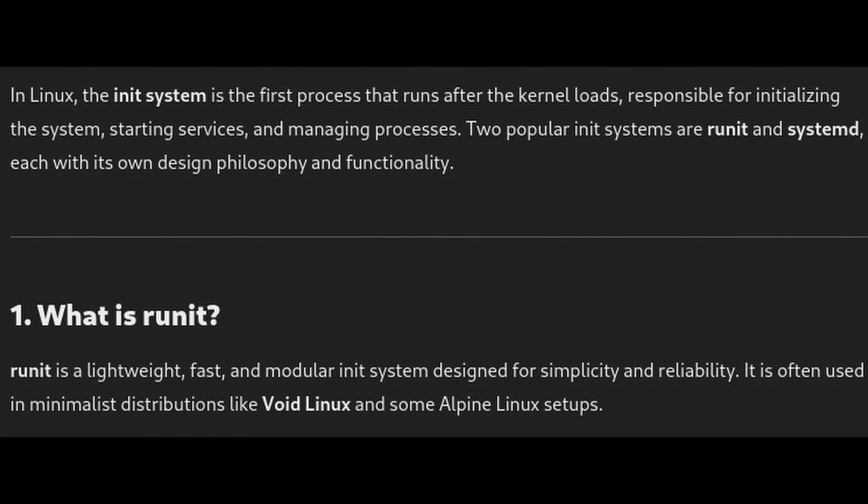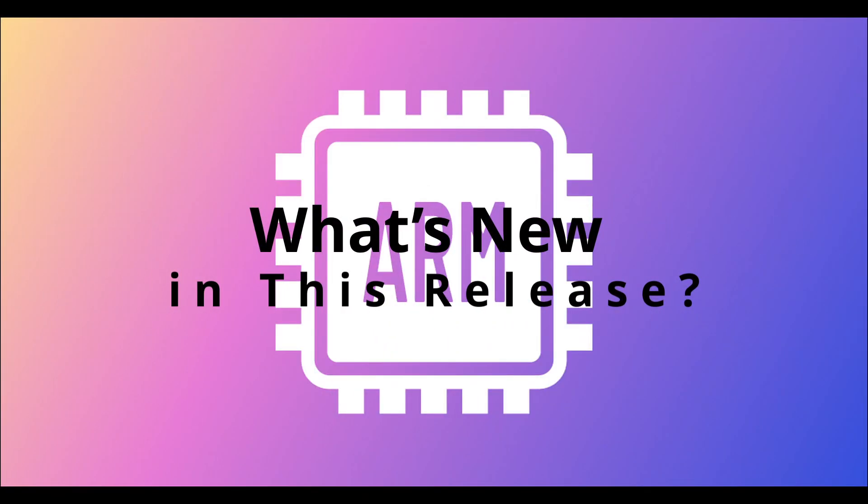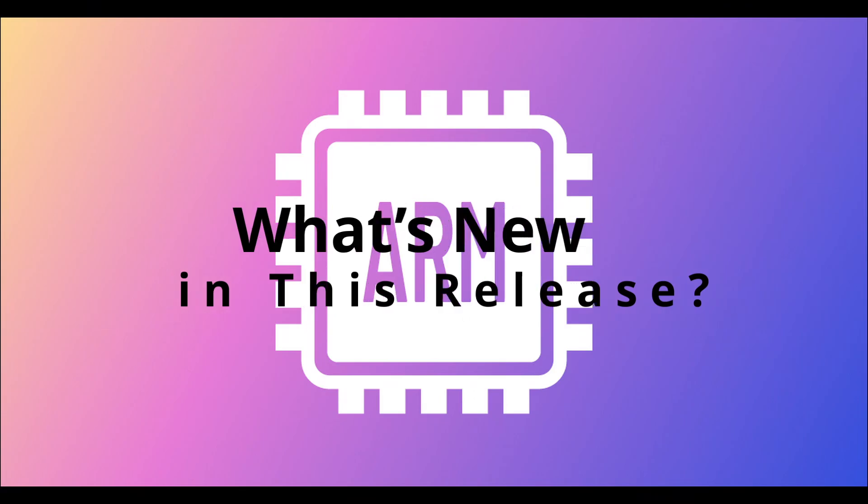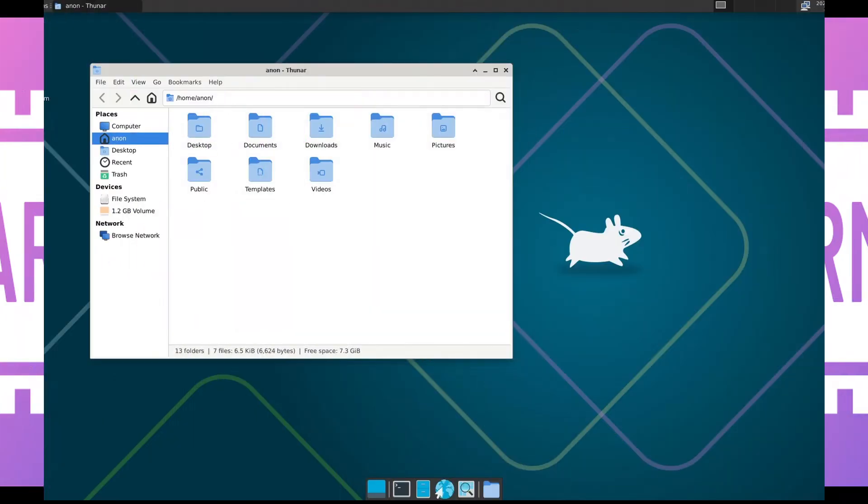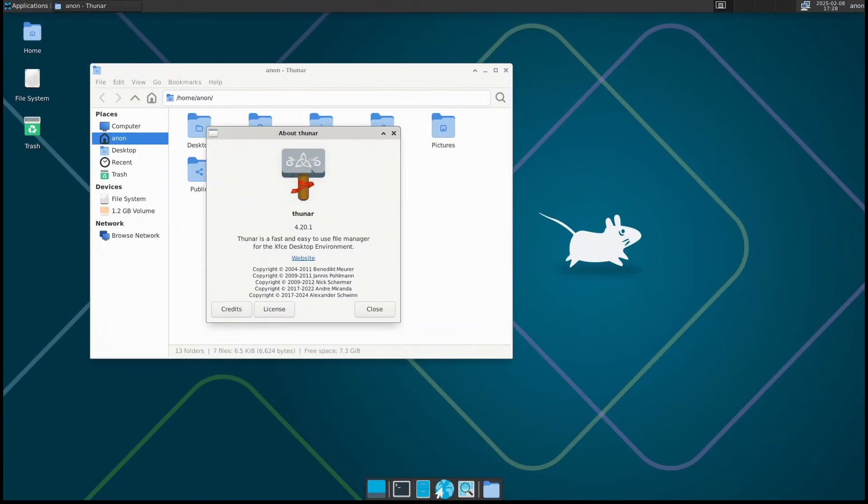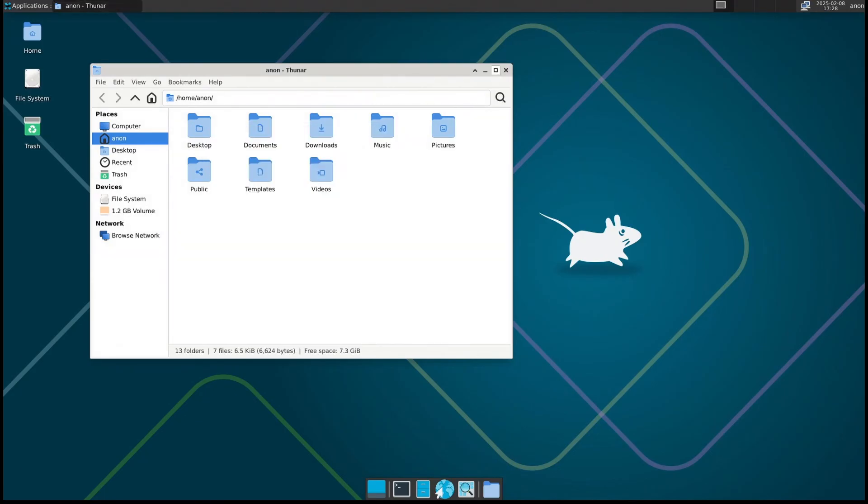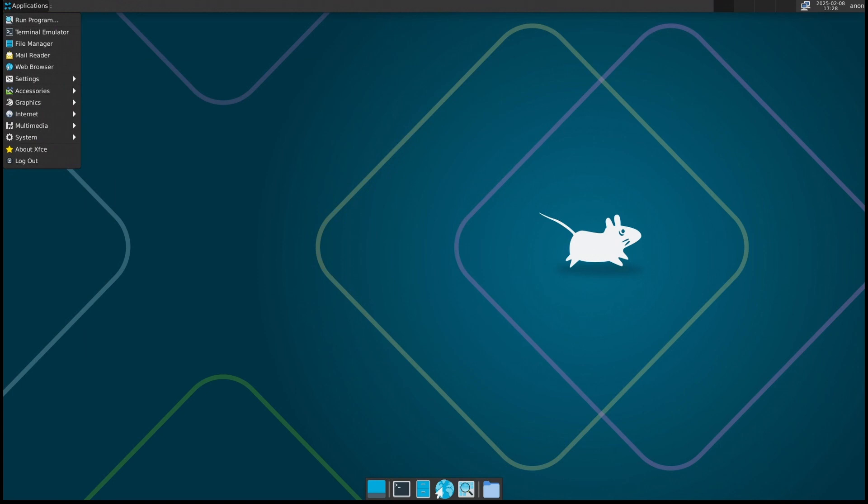Void Linux released its latest set of system images, and the biggest news is that this release brings support for more ARM64 devices. If you don't know what ARM64 is, it's the processor architecture used in devices like Apple Silicon Macs, Raspberry Pi, and some lightweight laptops like the Lenovo ThinkPad X13S and Pinebook Pro. Until now, running Linux on these devices has been tricky, but Void Linux is making it much easier.